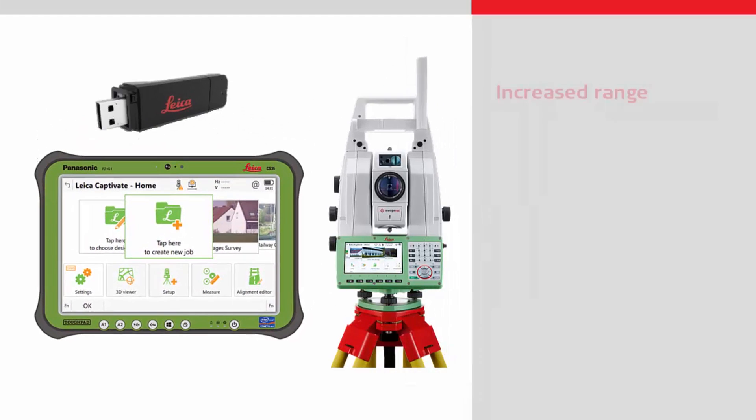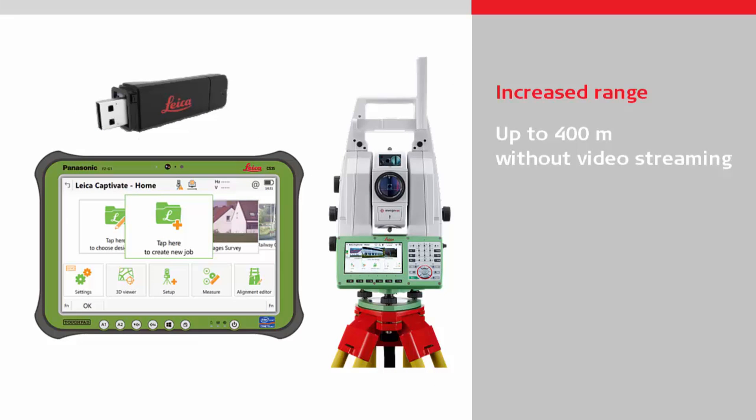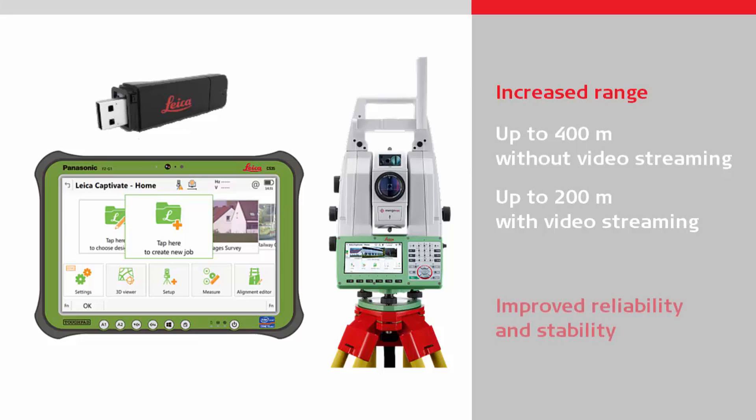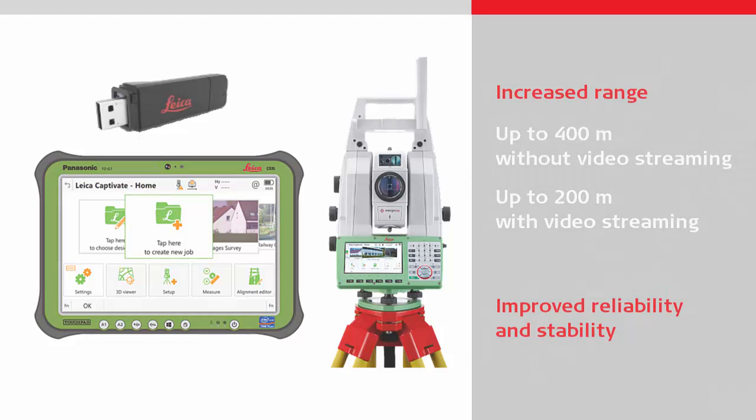It allows a working range of up to 400 meters without video streaming and 200 meters with video streaming under good environmental conditions. In addition, the reliability and stability of the Bluetooth connection is also improved, which can avoid annoying connection losses and therefore save time.